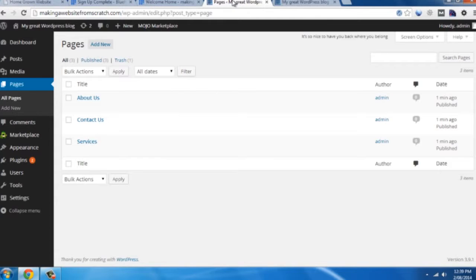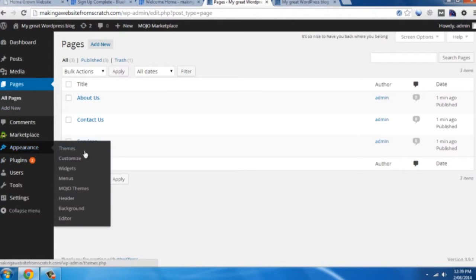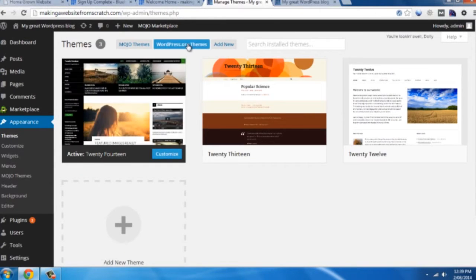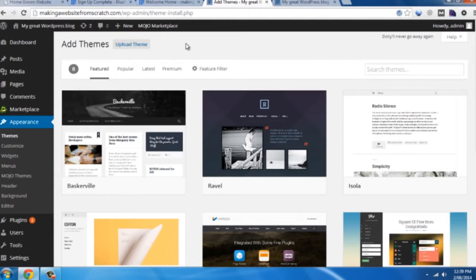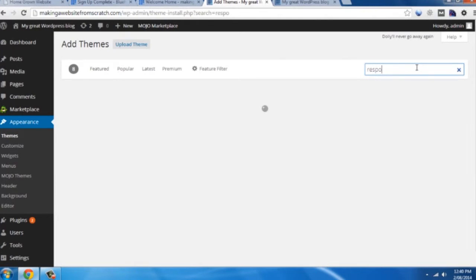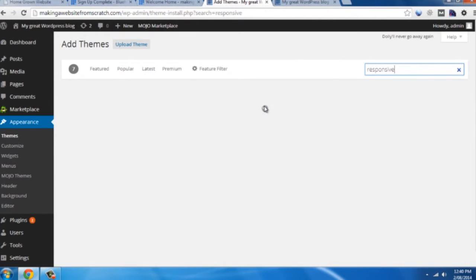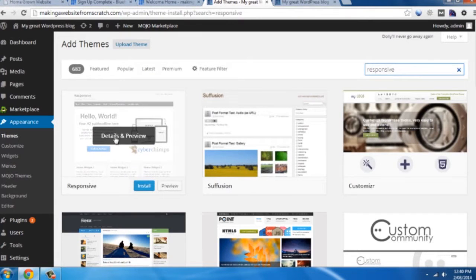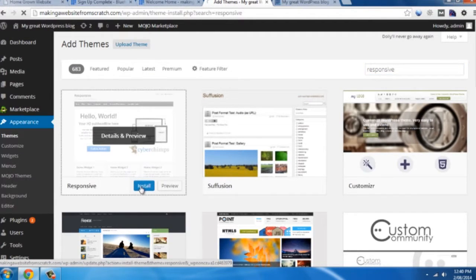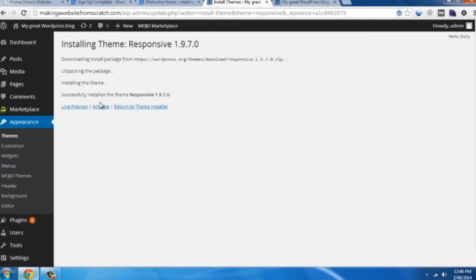So what we're going to do is go back to our back end here. Go to appearance themes. WordPress.org themes. And here you can search the entire marketplace for a whole lot of different themes. I've already chosen one that I want to use for this. It's called responsive. You can see it just here. And all we do is click install. Activate.